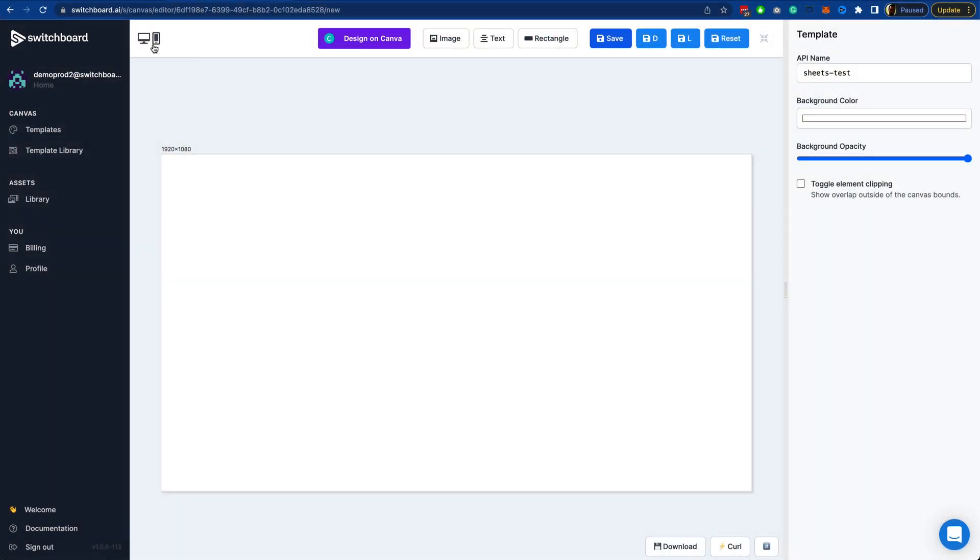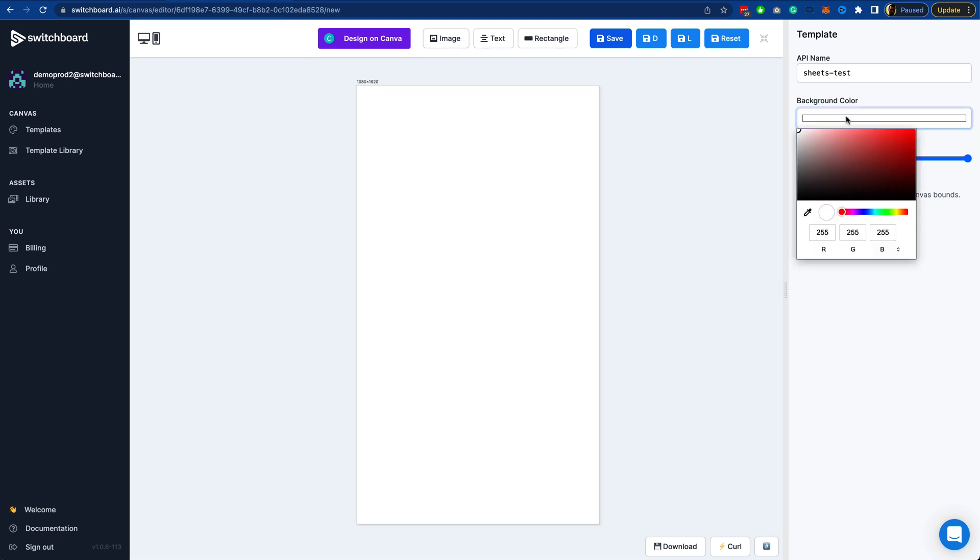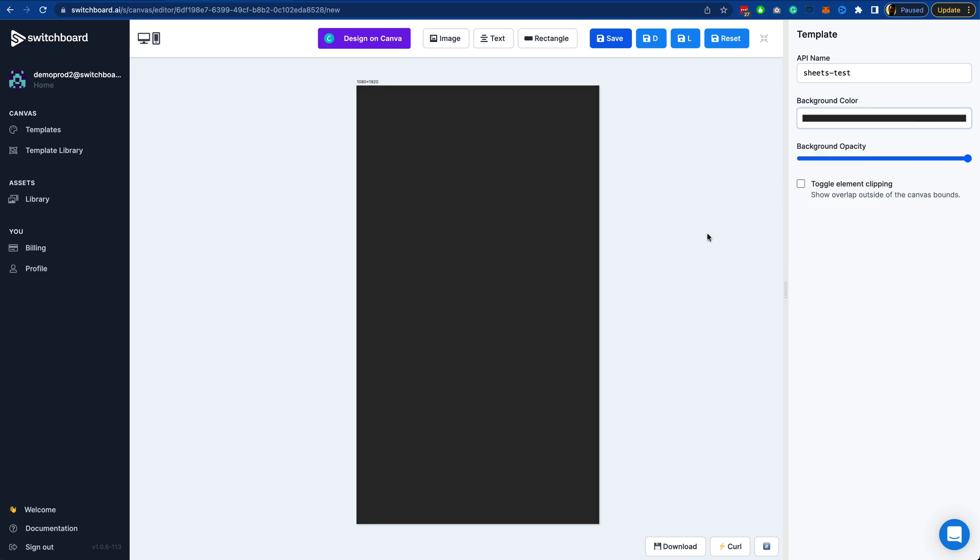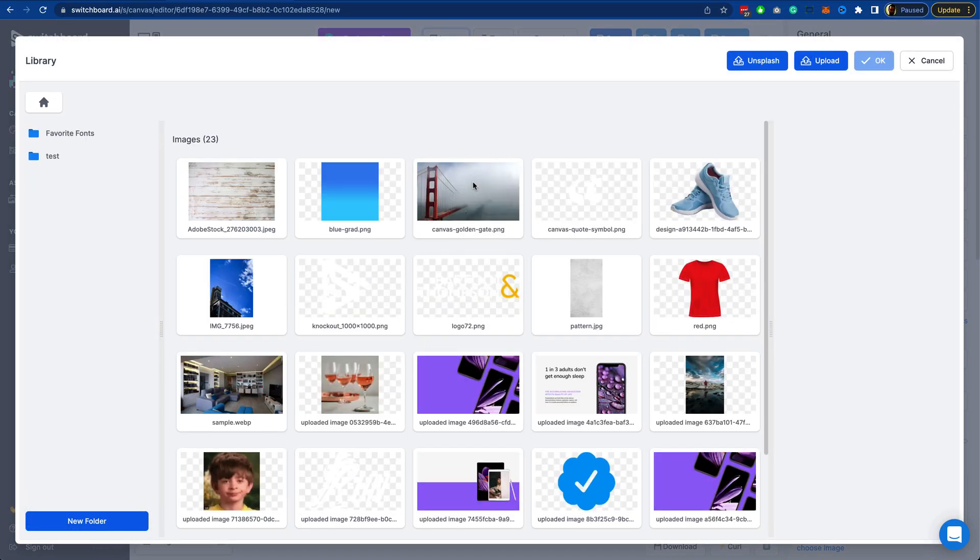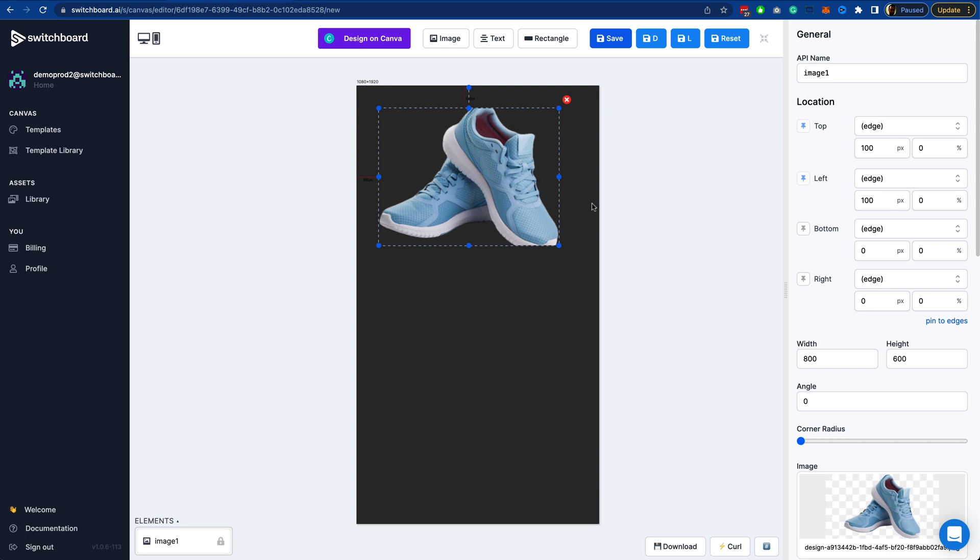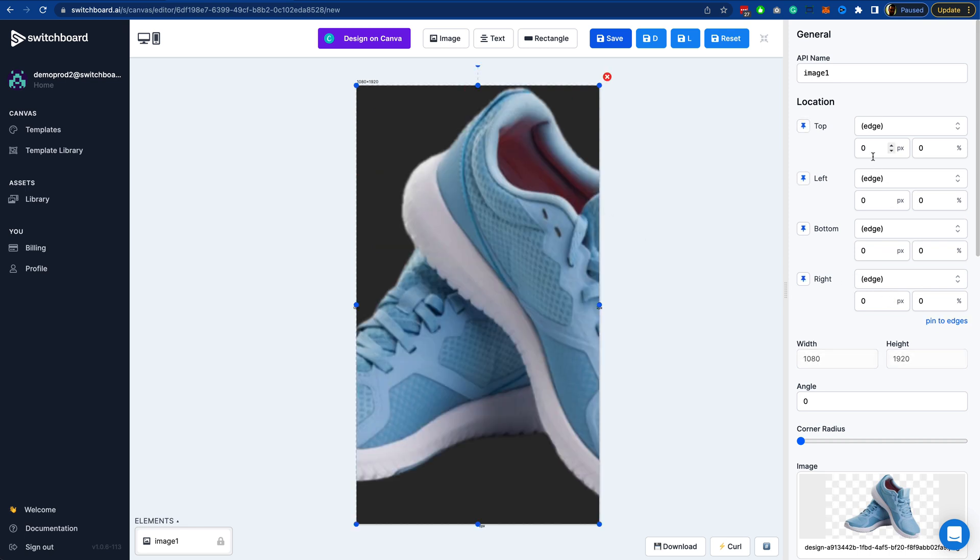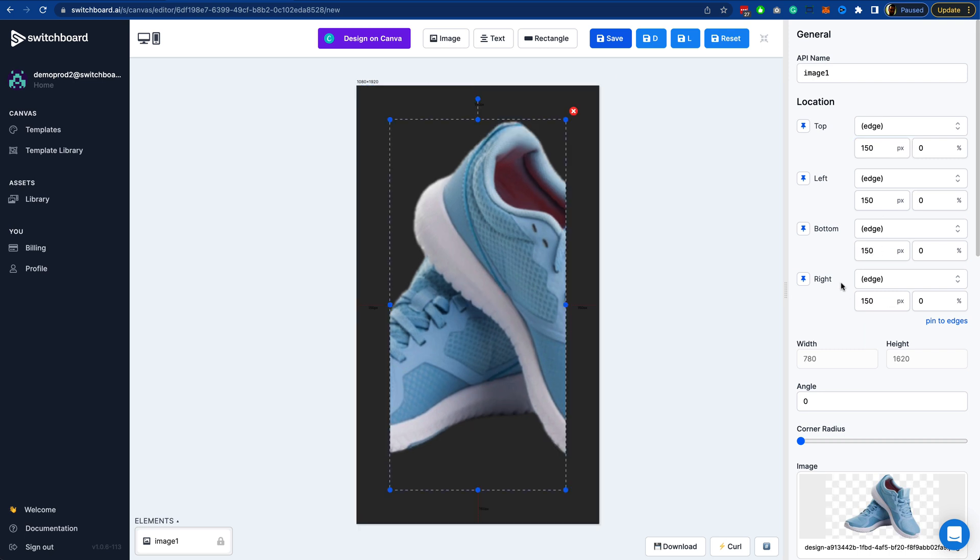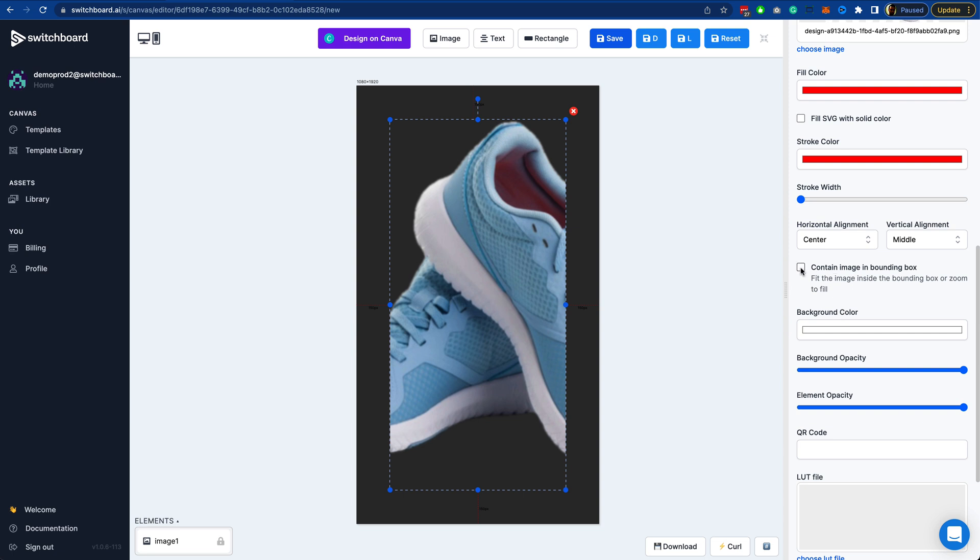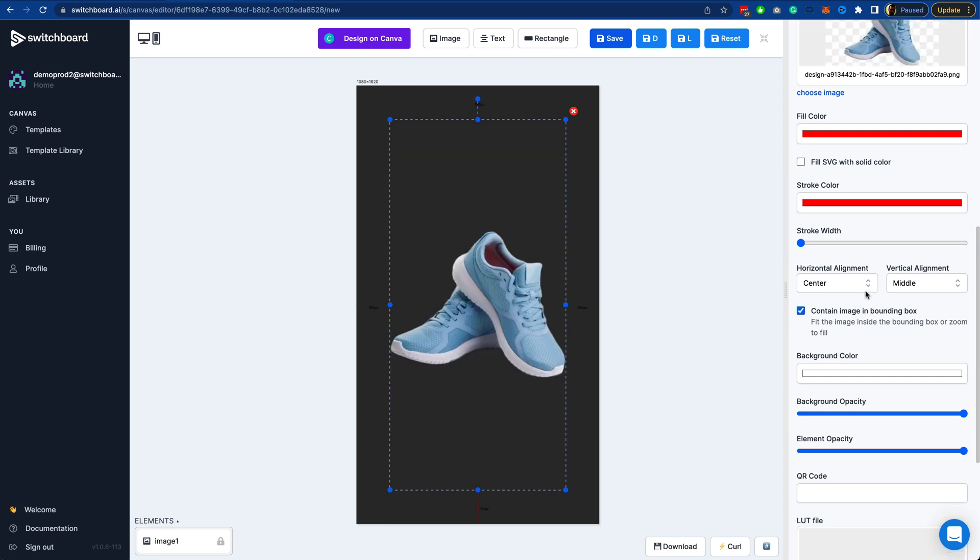What I want to do is make this a story size. I'm going to make the background for this sort of dark grey, something like that. The first element I want to add is the image of the actual product. I've uploaded one of the images here. I'm going to pin this to edges, set a padding of 150 pixels around the edge, and contain this within the bounding box.